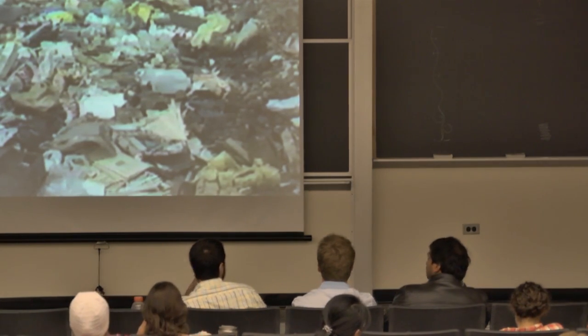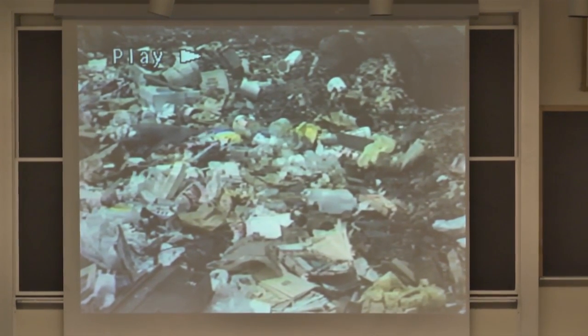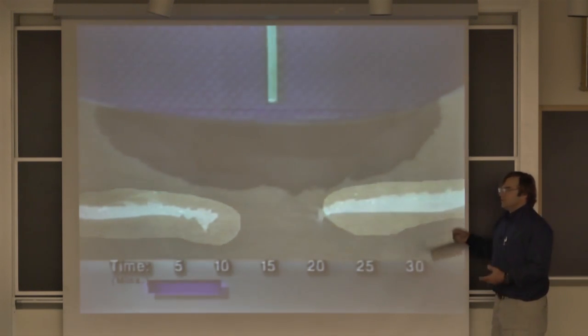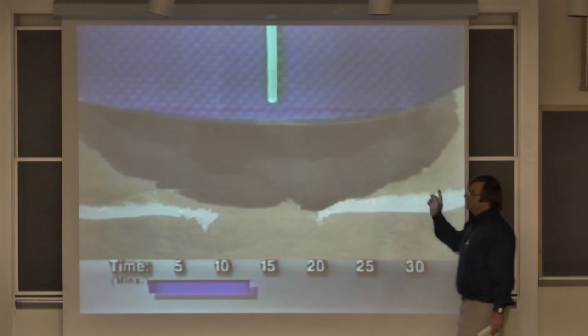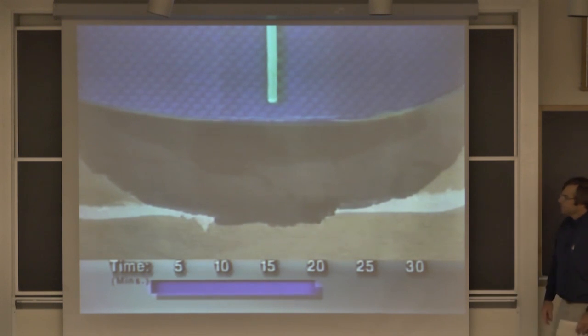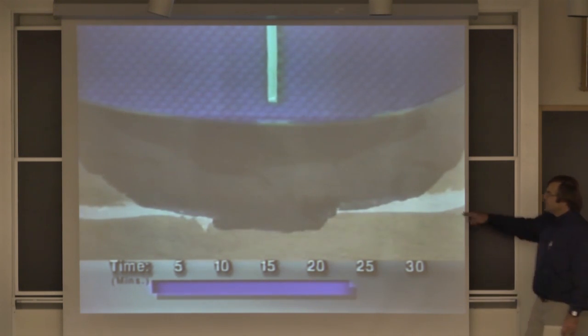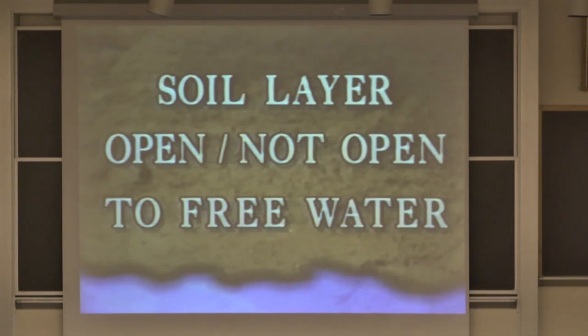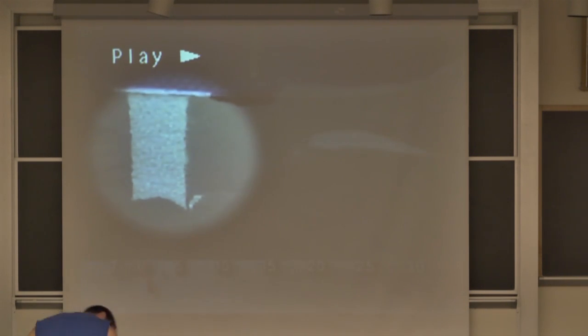Let's take a look at what happens when we have a break in this system. Sand over clay — what's going to happen? It's going to go right through the center of it. The clay is sucking it in, but it's just going right through it.